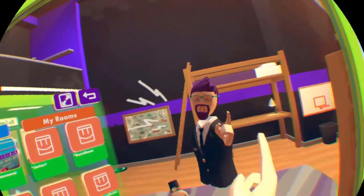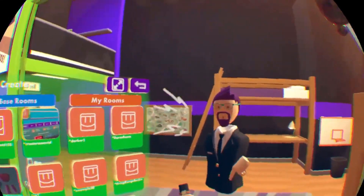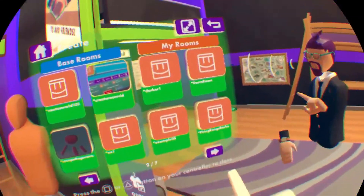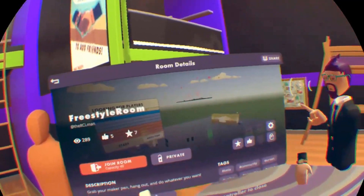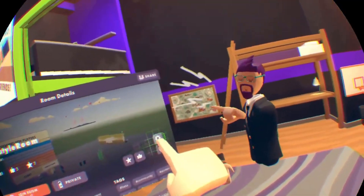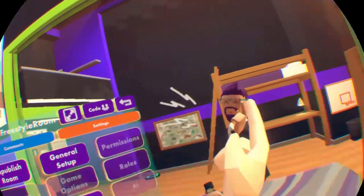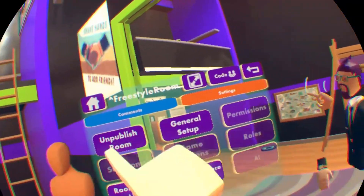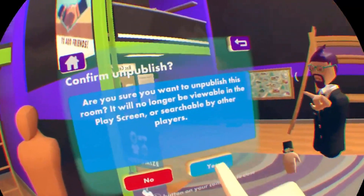Now if the room is published, you're going to have to unpublish it in order to rename it. So let's use the Freestyle Room like we usually do. Once you get there, you're going to hit the Settings icon. This room is published, so let's go ahead and unpublish it.